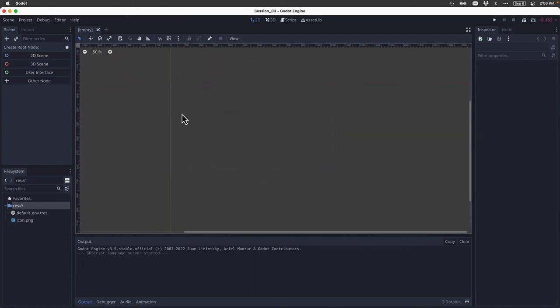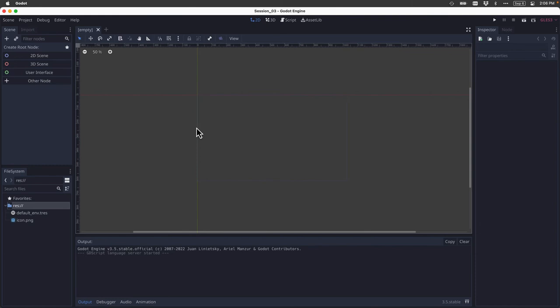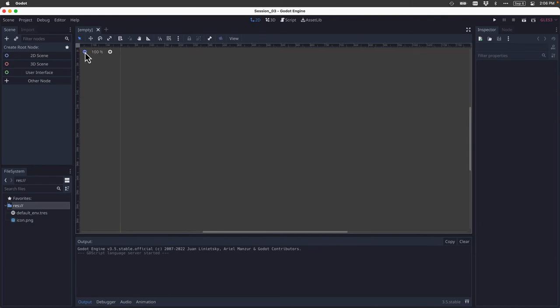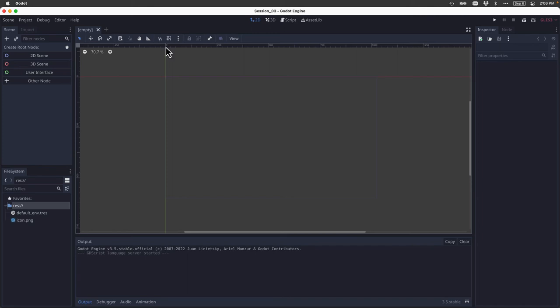Now, one of the questions that immediately should come up is, well, what is the size of the viewport? So let me show you how to determine the size of the viewport. I could try to figure it out by looking at the rulers here and here, but that's not very precise. What I want you to know is that by default, the viewport is 1024 by 600.